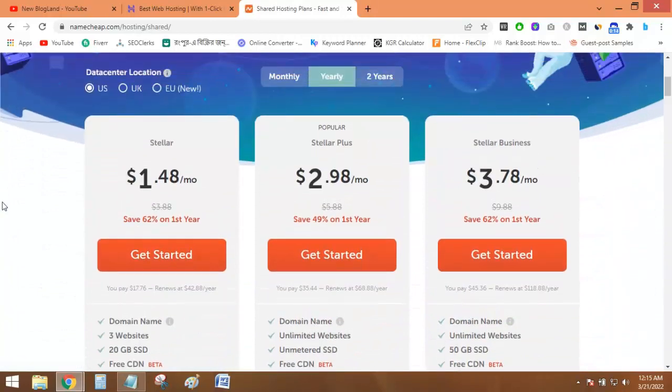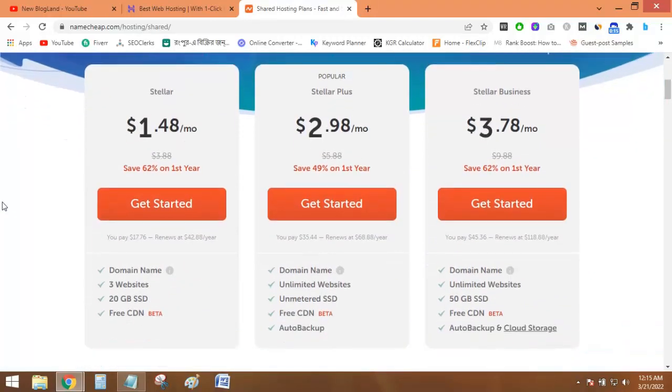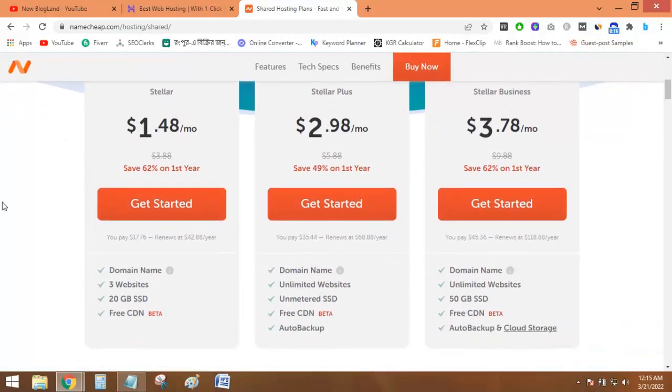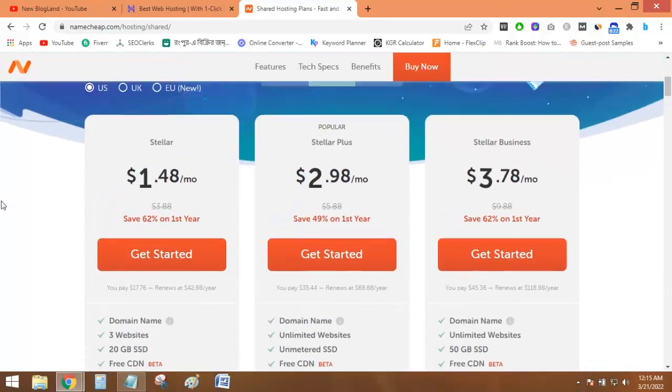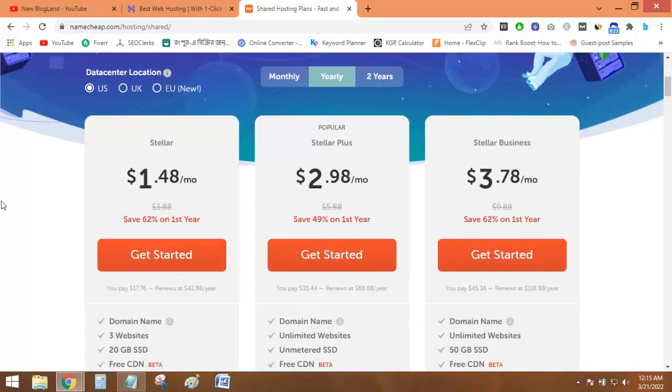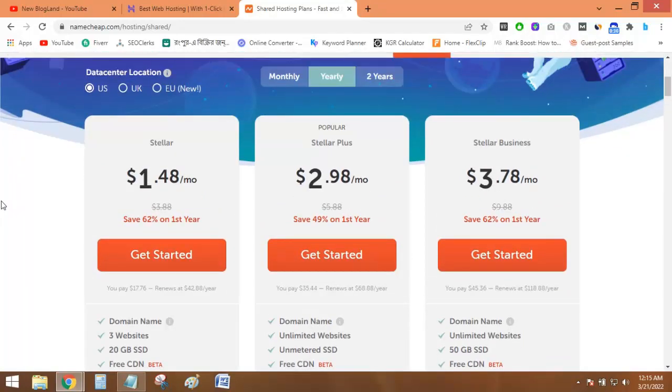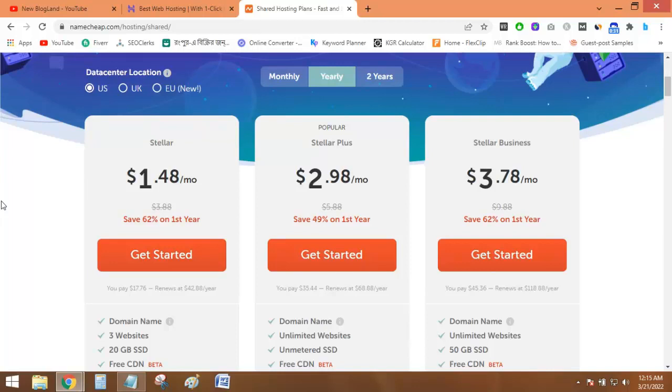Okay, scroll down below and you will see all the hosting plans. Like Hostinger, I will discuss the popular plan in Namecheap, which is only $2.98 per month.